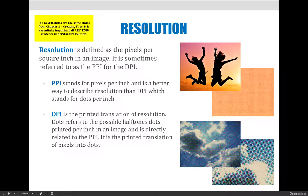Resolution is defined as the pixels per square inch in an image. It's sometimes referred to as PPI and sometimes as DPI. For the purposes of this class you can use them interchangeably, but you should know that PPI stands for pixels per inch and DPI stands for dots per inch.